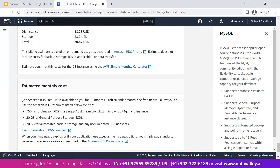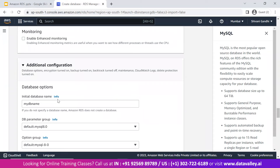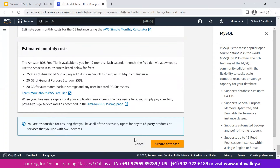The free tier provides 750 hours of RDS in a single-AZ db.t2.micro or equivalent instance type with 20 GB of general purpose storage. If you use 750 hours within six months, the free tier benefit for that period ends. After 12 months, the free tier account expires. We've made some minor configuration changes keeping everything else as default. Now let's click 'Create database.'